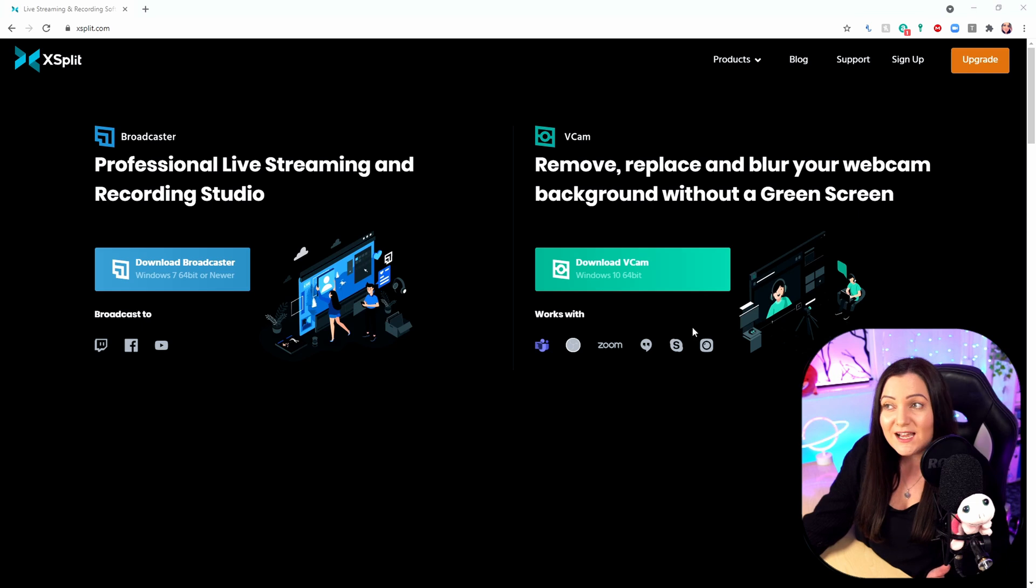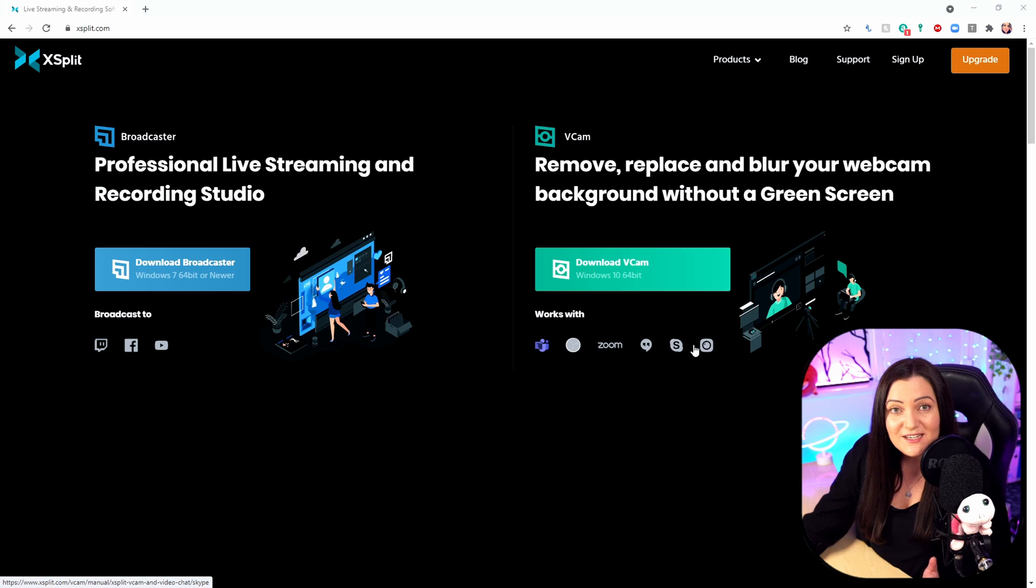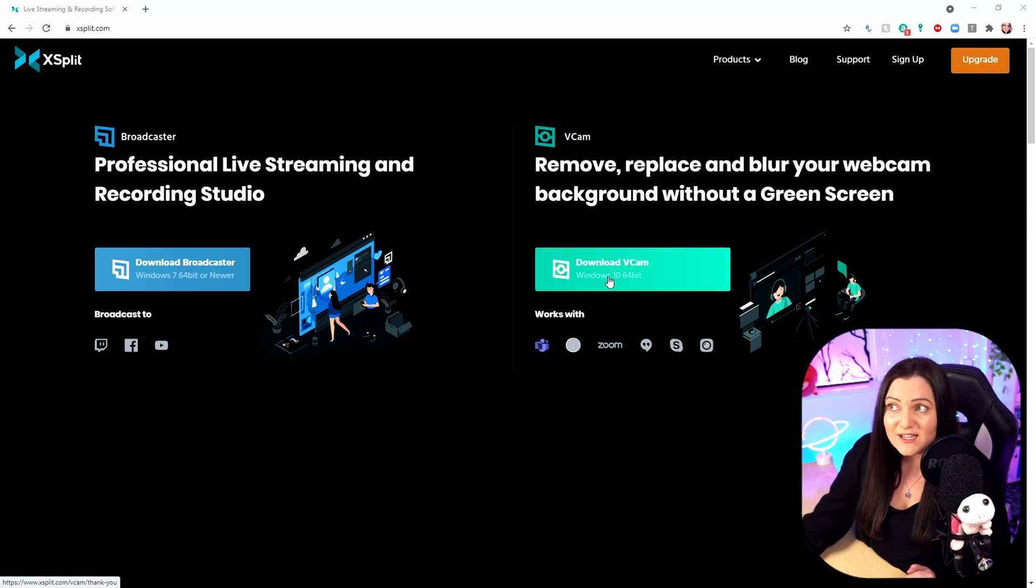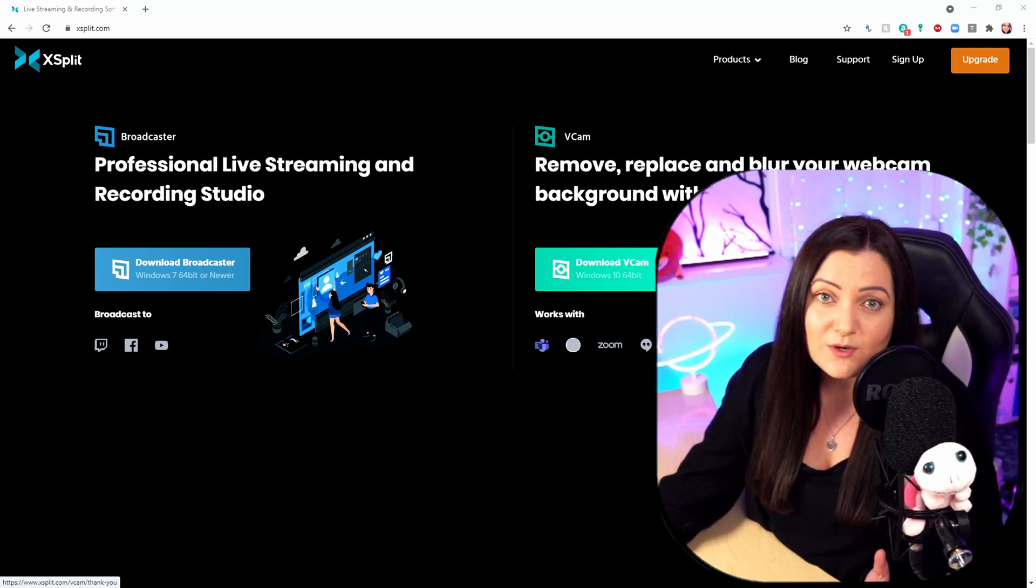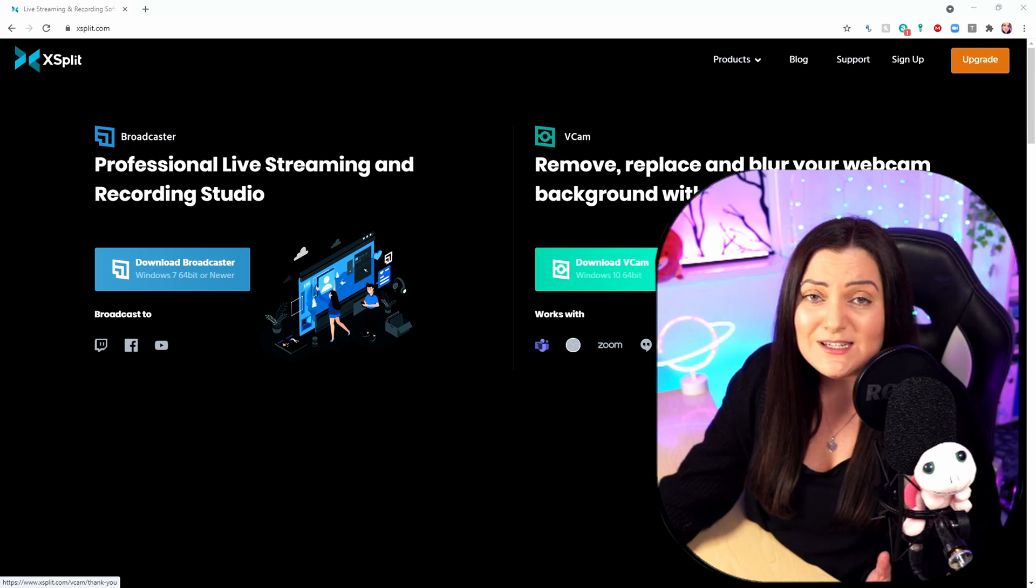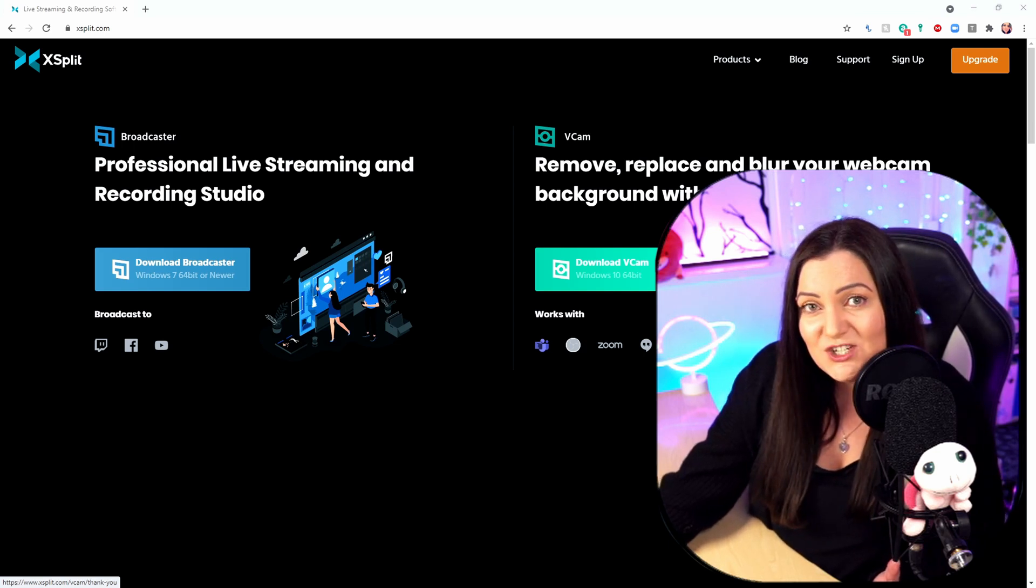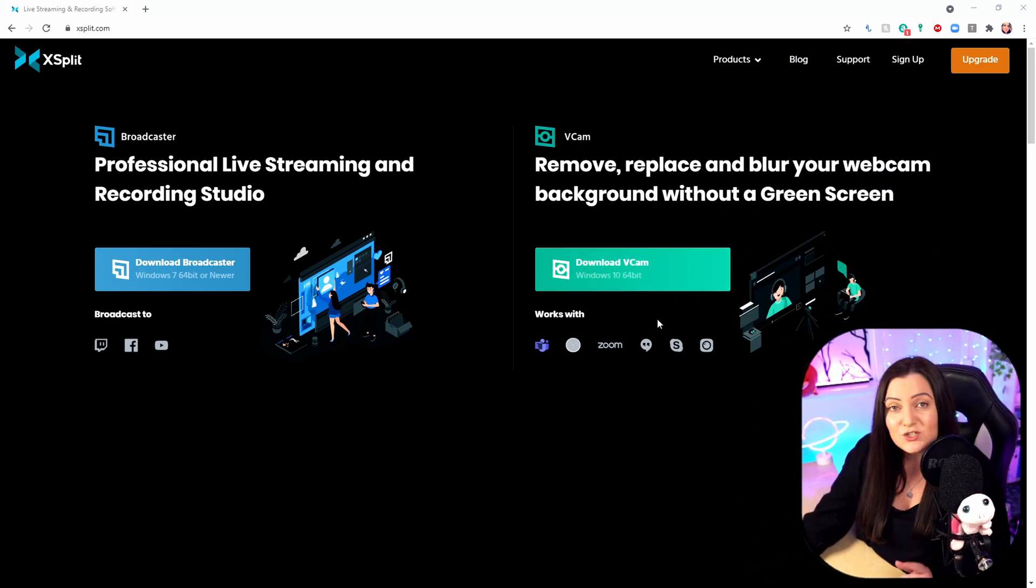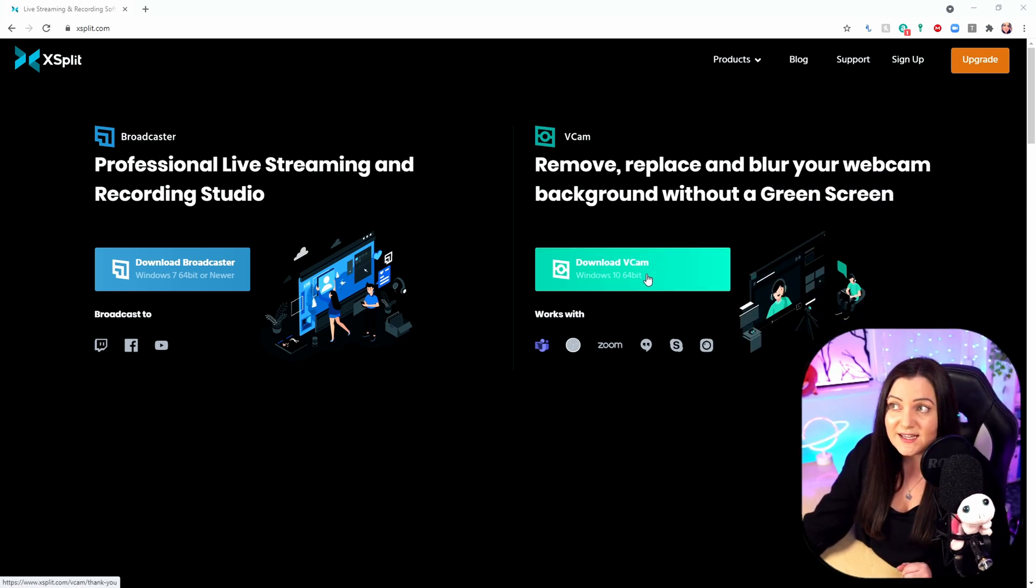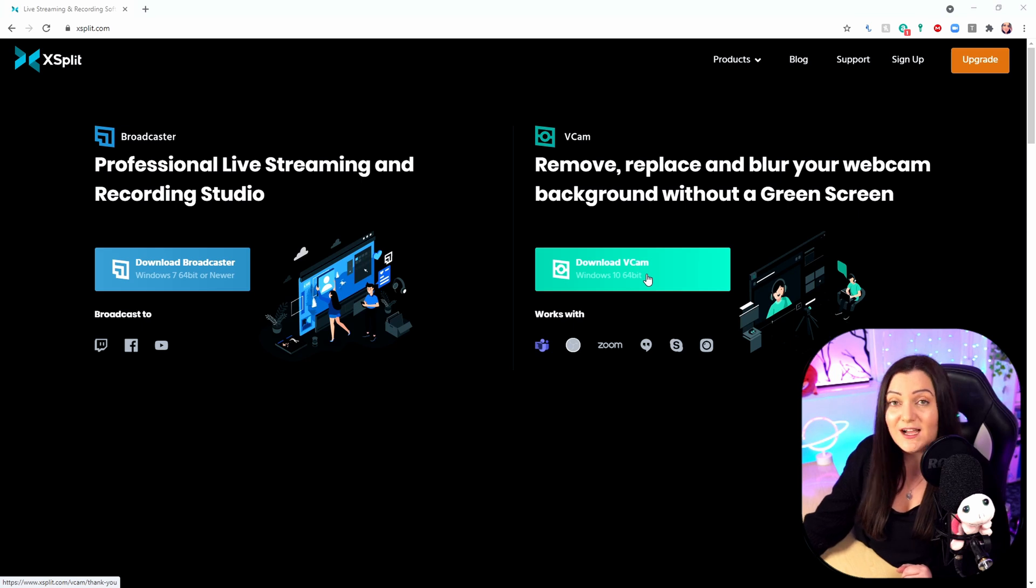You can use this on your live stream, in Teams, Zoom, OBS, Skype. All you need to do is download it here. As far as I'm aware, this only works with Windows, so if you're on Mac, I'm really sorry. Something you could potentially do though is use the mobile version. The first thing you need to do is click here and download this. I'm not going to do it because I already have it installed.